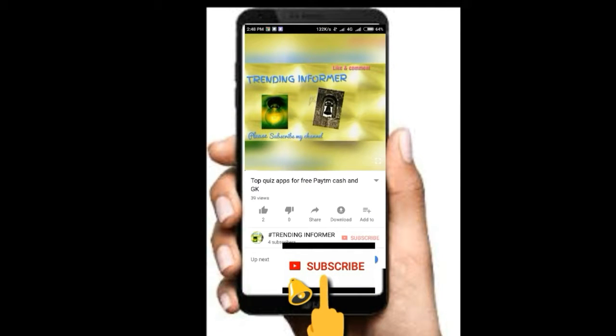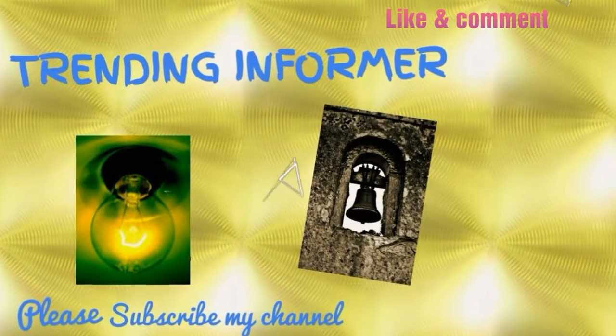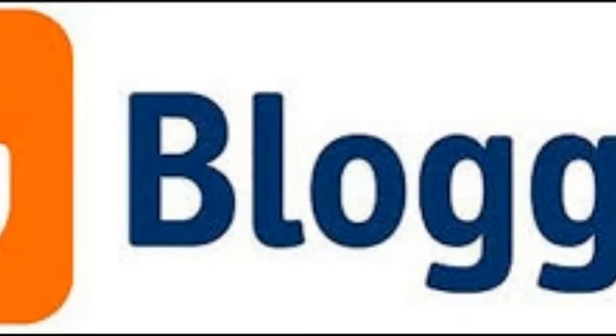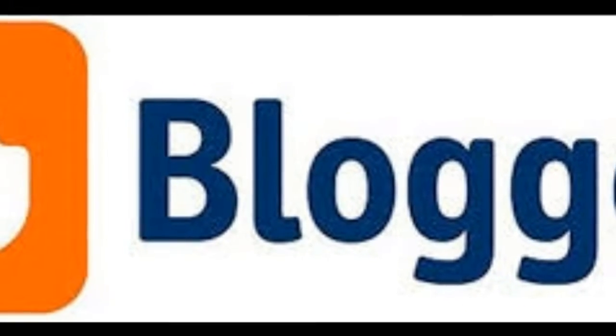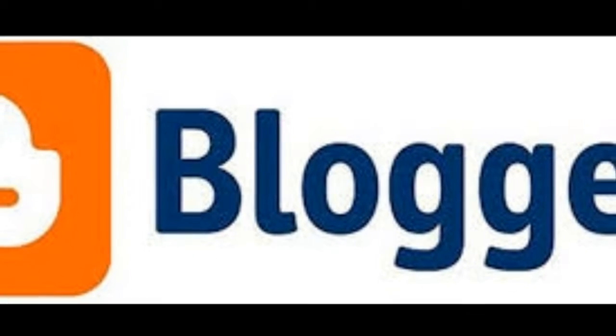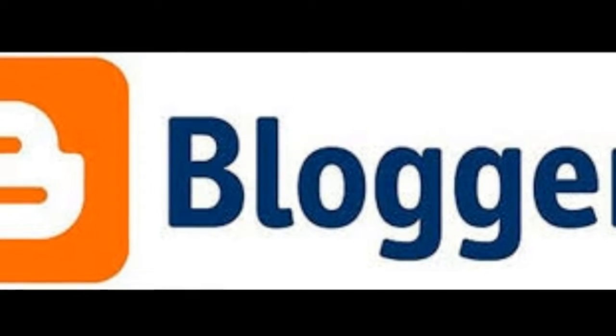Please subscribe my channel and click on bell icon. Hi friends, Nenumi Trending Informer. Welcome to my blogger tutorial.